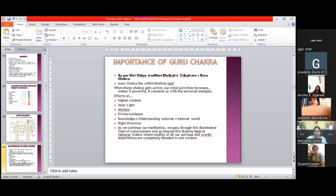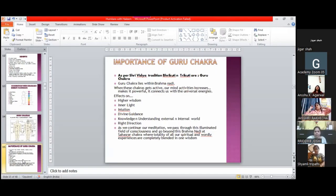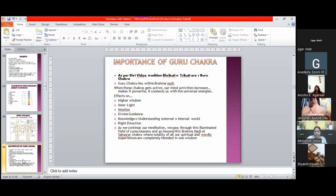Shri Vidya tradition - from there, the concept of guru chakras has been taken. Okay?